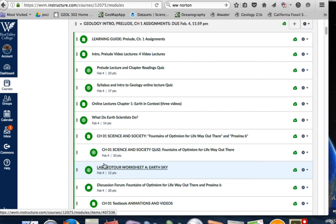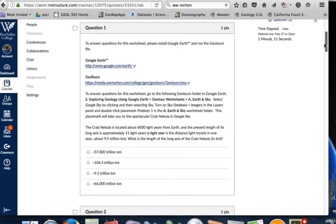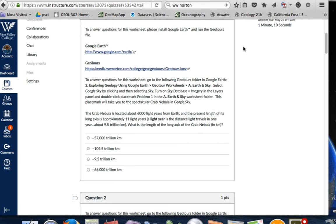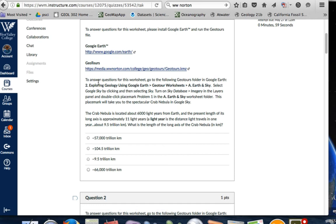You'll see that each week we'll have a GeoTour assignment — it's either A, B, C, or D. This is A, Earth and Skies. So we'll click on that. We want to go to the Google Earth website or to our Google Earth, and we want to have the KMZ file — we've already done that. So here you can access the file here as well.